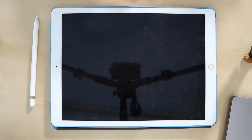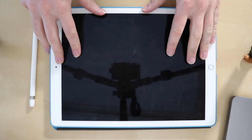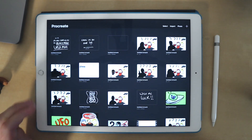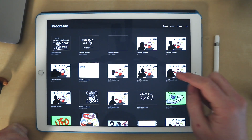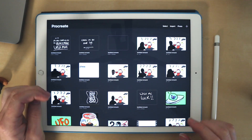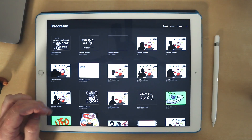I do all of my artwork digitally on the iPad. I use an app called Procreate. This is where I do all of my thumbnails, all my storyboards, and as you can see, all of my Film Slice podcast thumbnails.